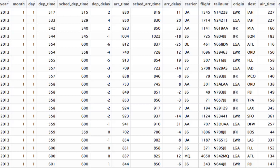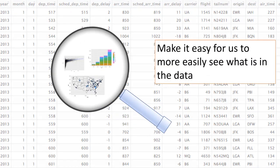In exploratory data analysis, what we're really trying to do is make sense of large amounts of data. Here I'm showing you a snapshot of a typical dataset. When you look at a dataset like this, we really have no idea what the dataset is conveying or what information it contains. With exploratory data analysis, we want to take this and make it easier for us to more easily understand what is in the data.